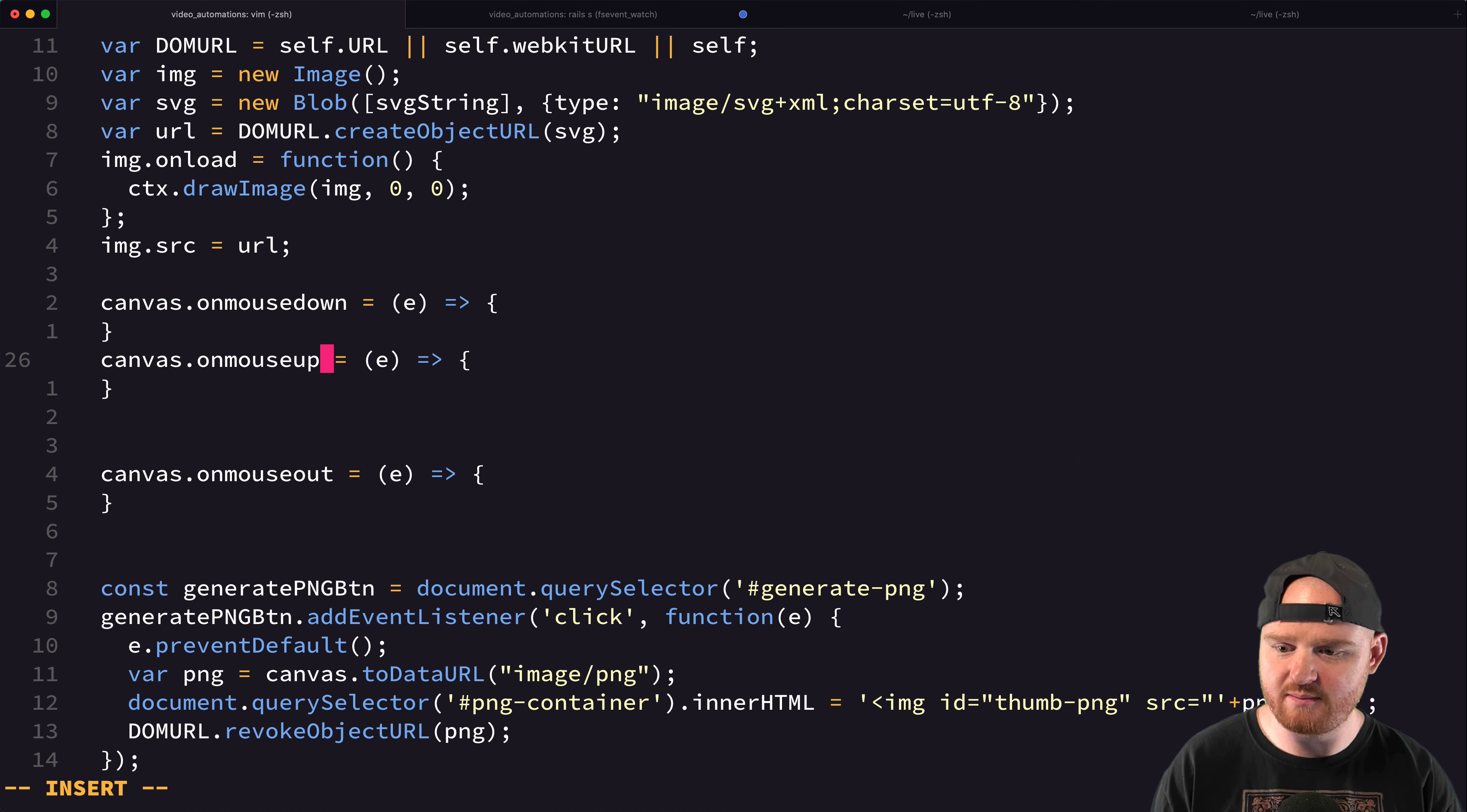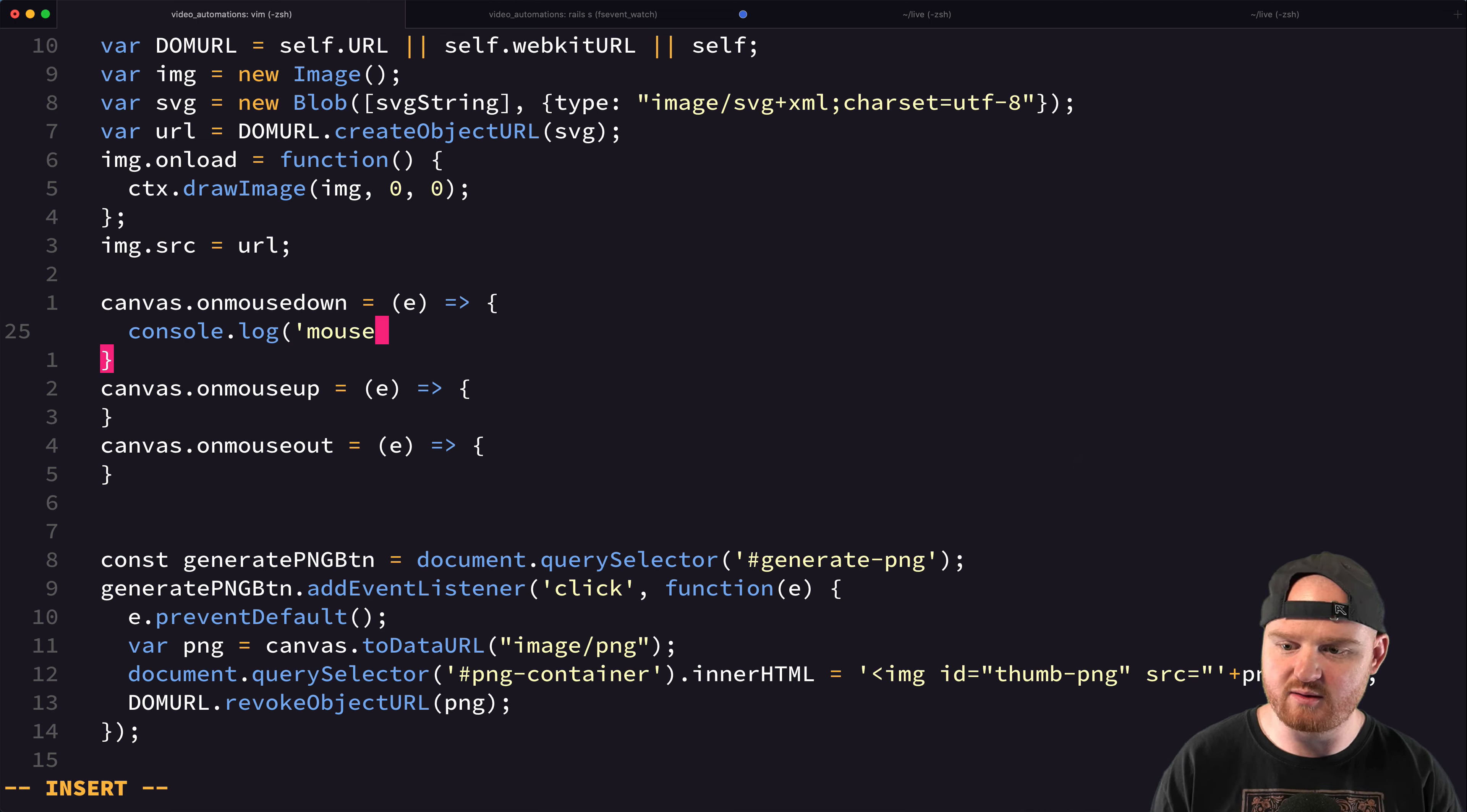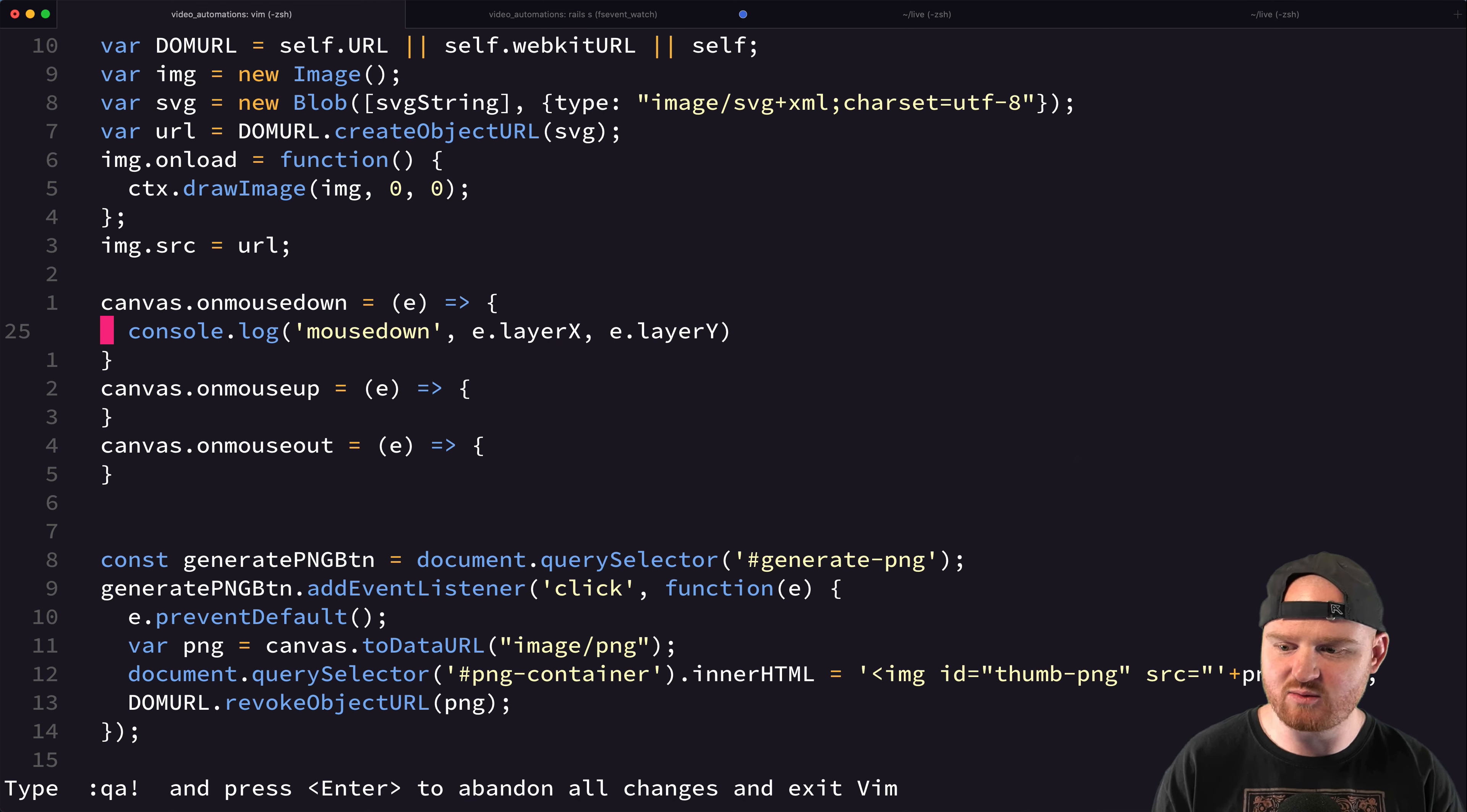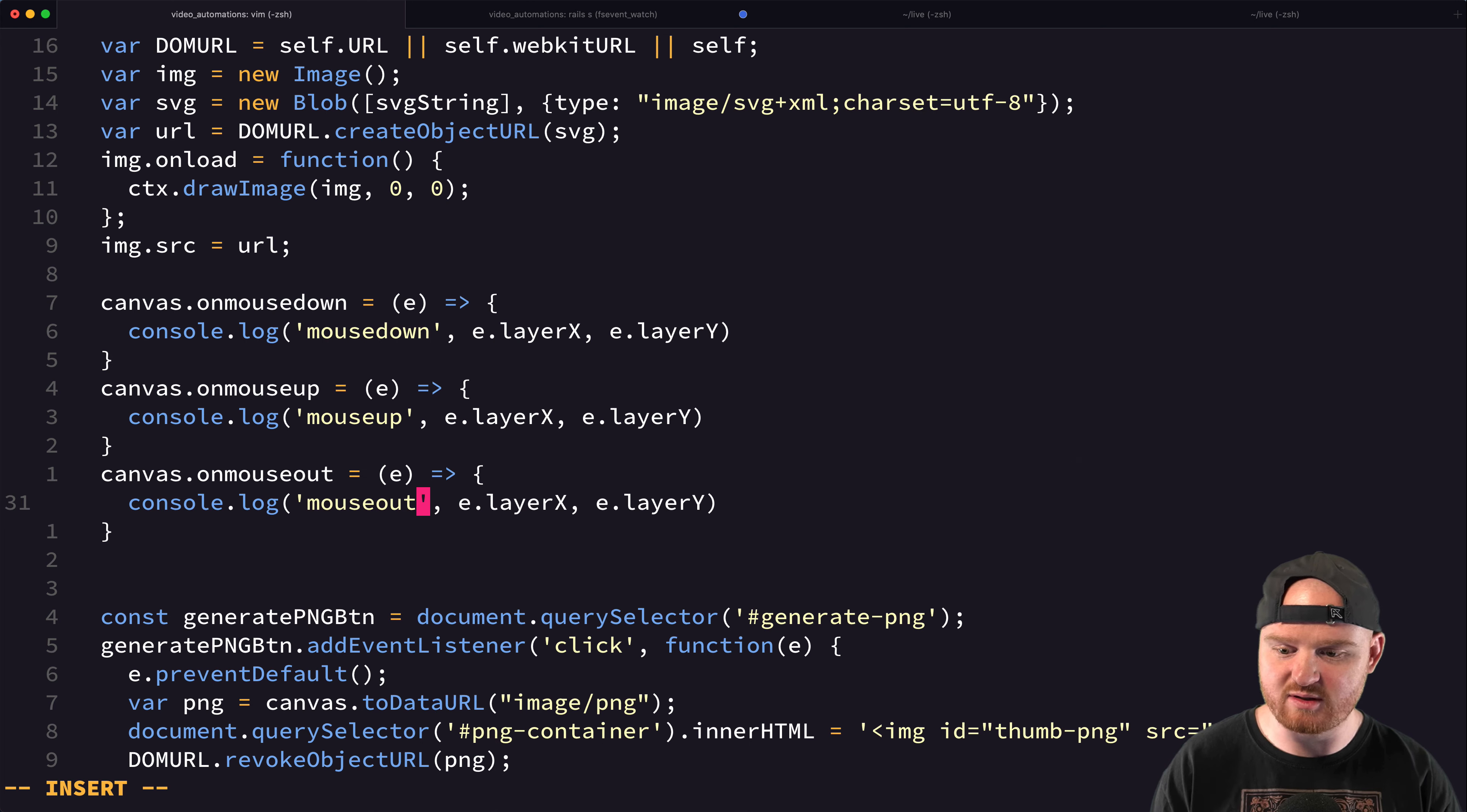OnMouseUp. Let's just see if these work also. So we'll say like console.log mouseDown. And then we'll say like E.layerX and E.layerY. I think we want to use the layers X and Y. So it's relative to the, I believe that's relative to the canvas. I'm not actually sure. Up and then out.